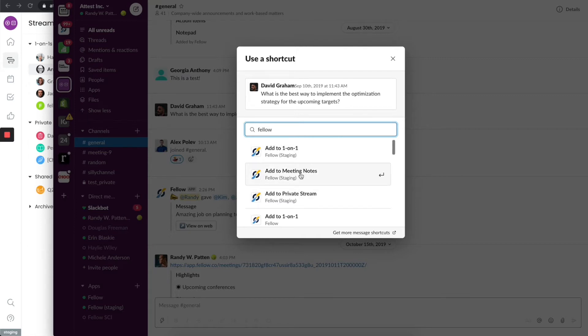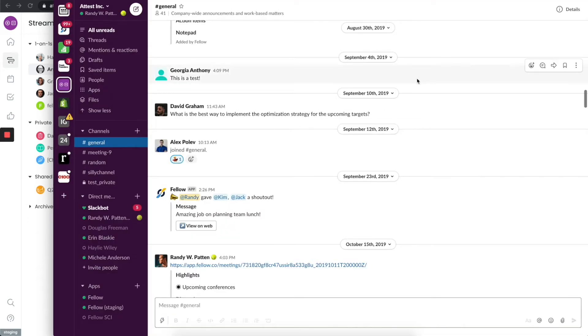There's a bunch of other things that we do, for example, add to private streams. There are other functions that you could use in the same way. Make sure to check those out.